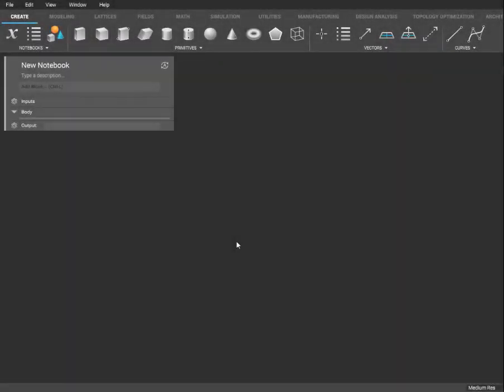Hello and welcome back to the Additive Guru channel. I'm Matthew and today I'm going to be showing you how to create a Voronoi lattice.